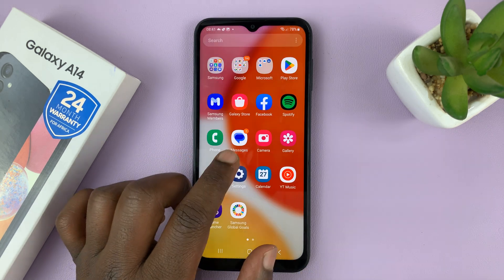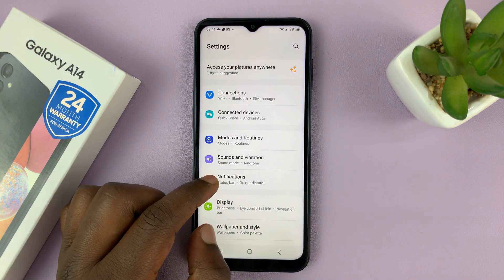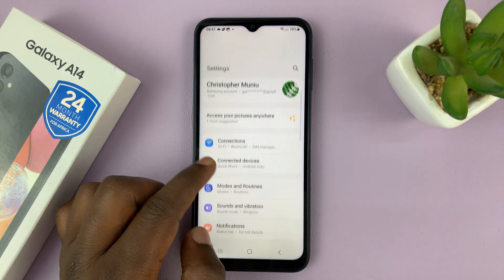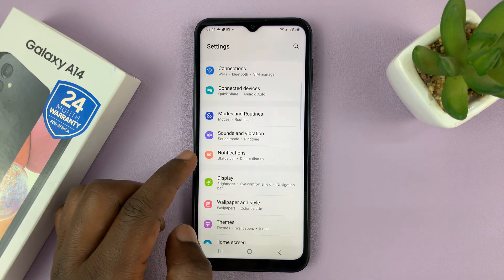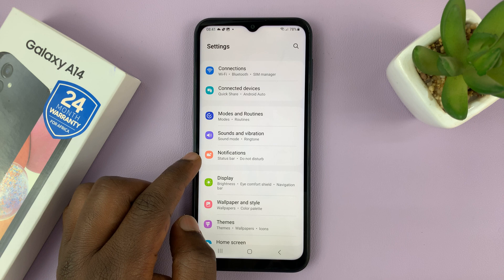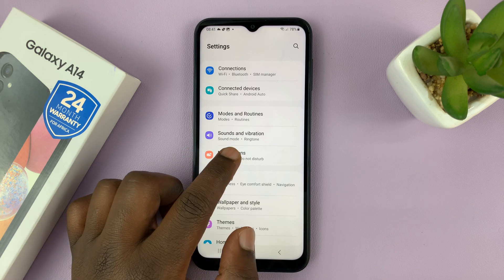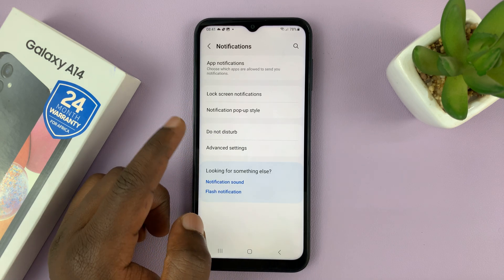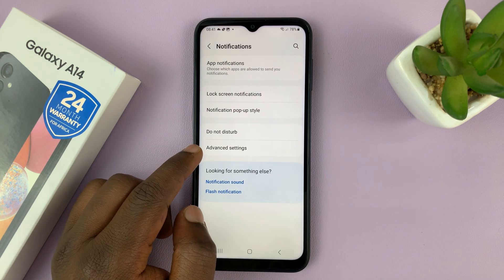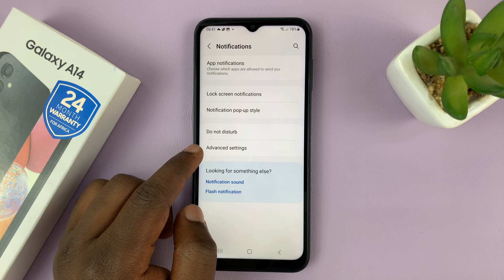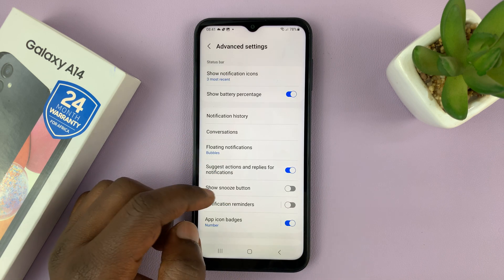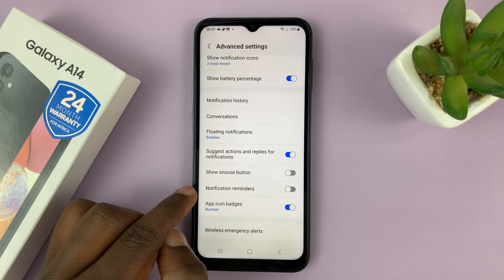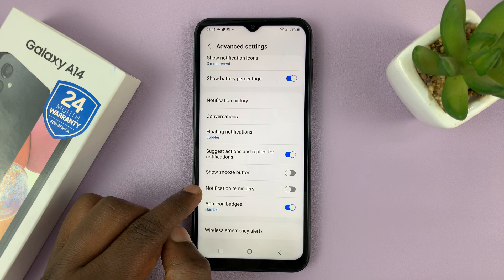Go to Settings. On the main settings page, scroll a little and tap on Notifications. Then under Notifications, tap on Advanced Settings, and then go to Notification Reminders.